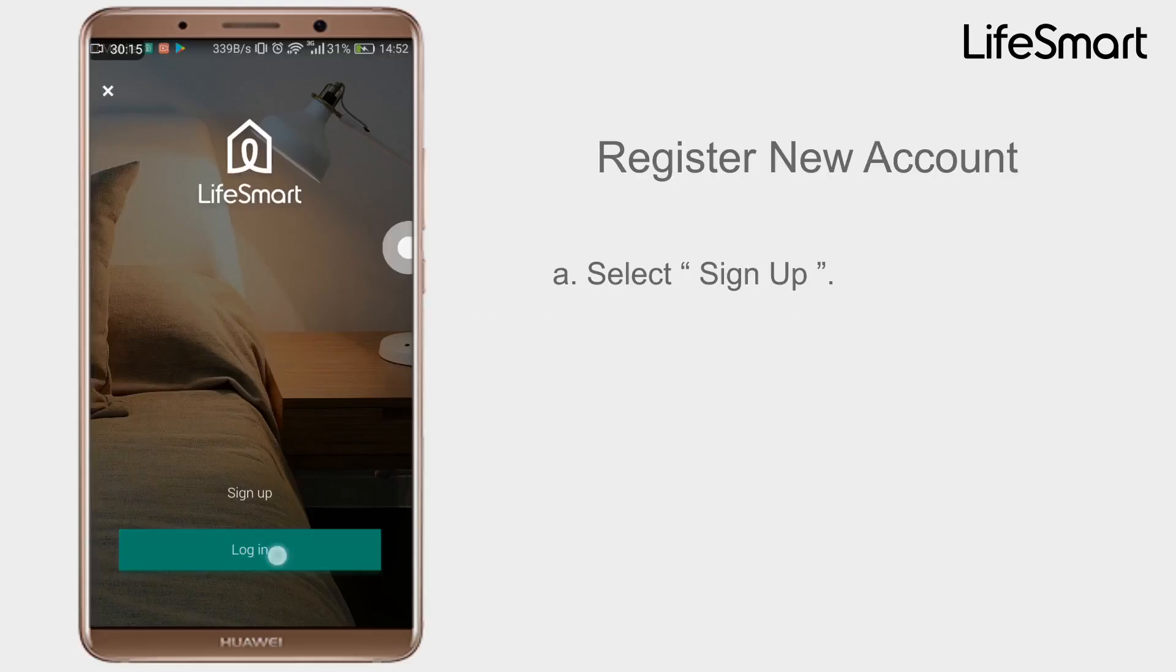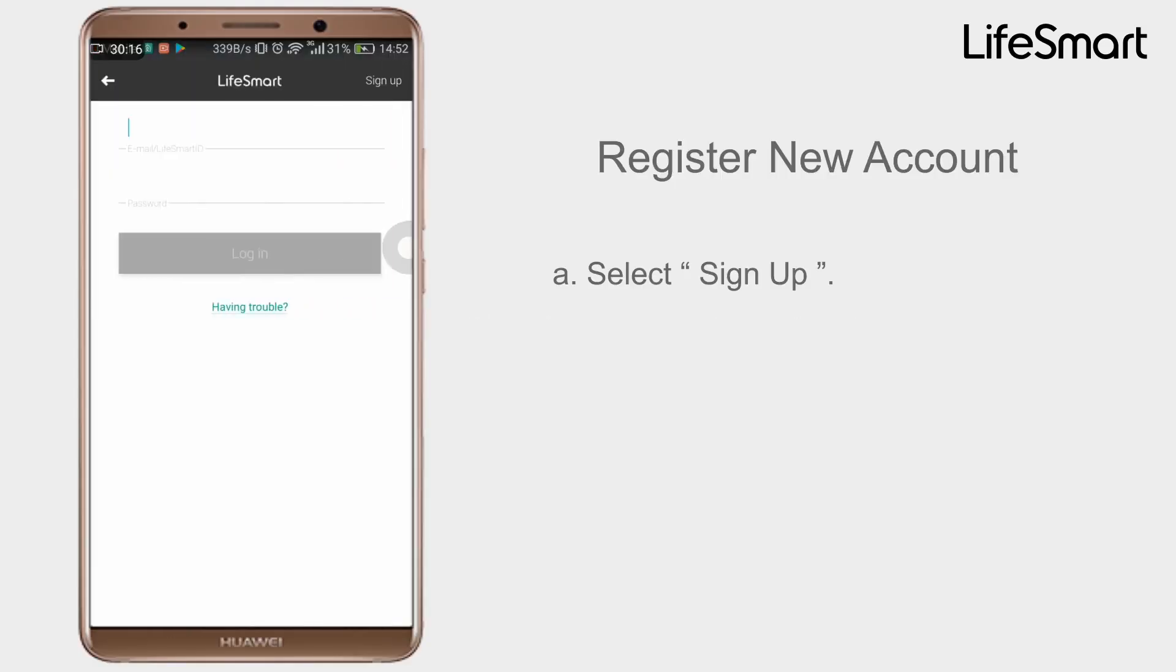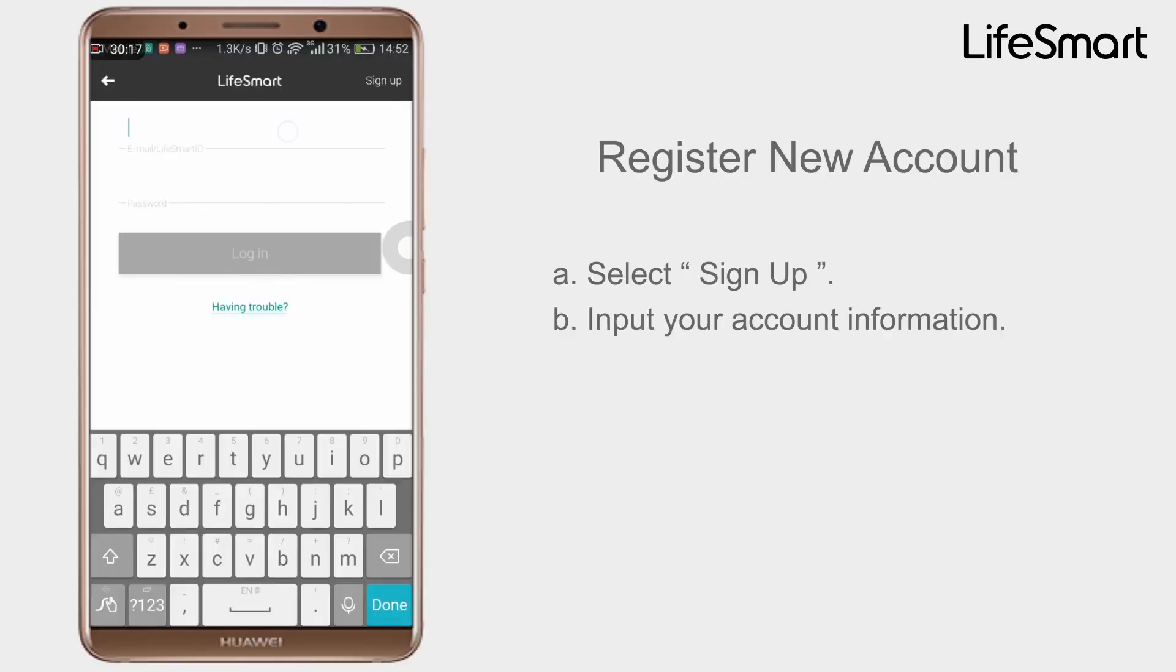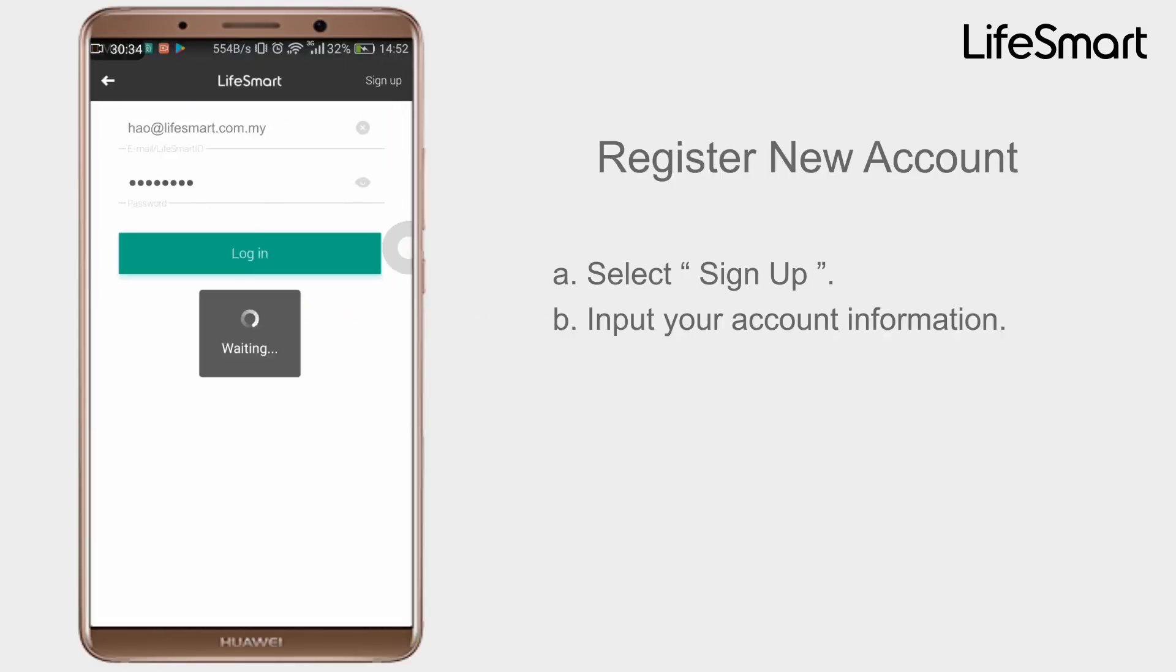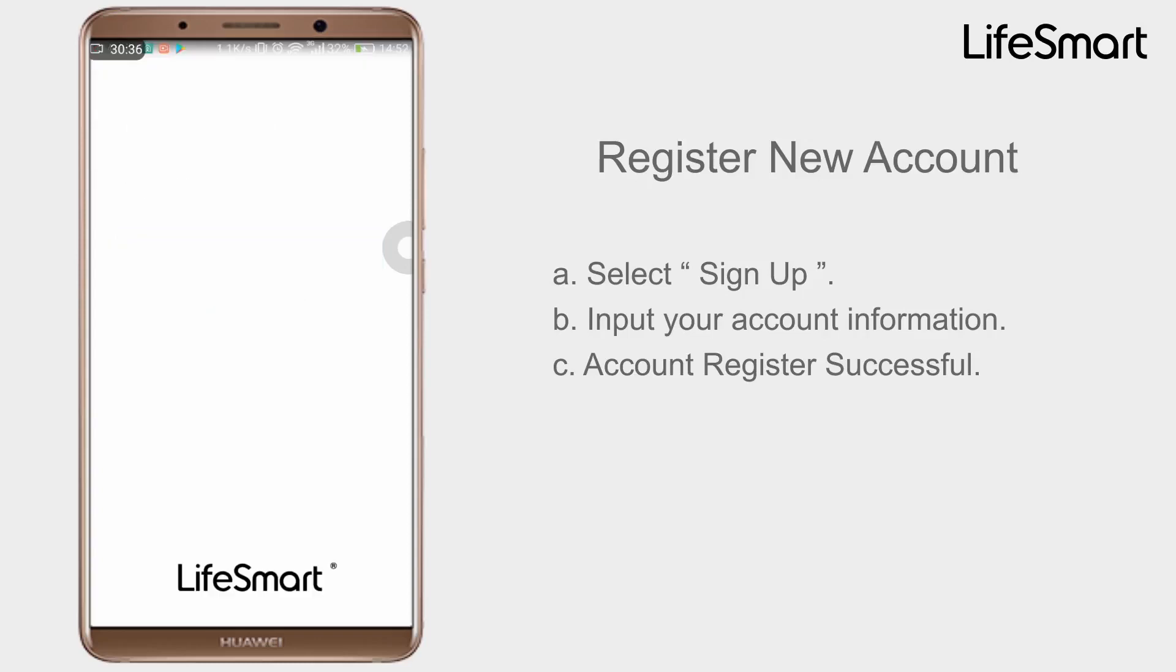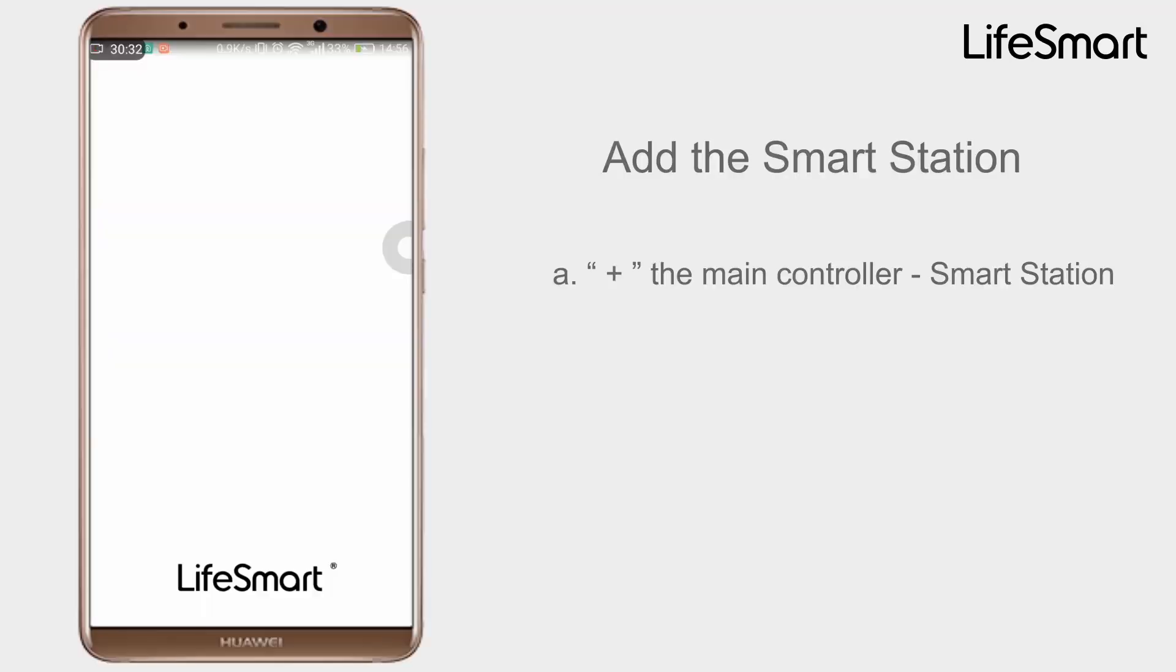Register New Account. Select Sign Up, input your account information. Account Register Successful. Add Smart Station: Click plus the main controller.